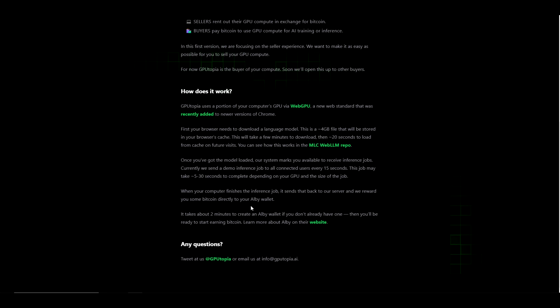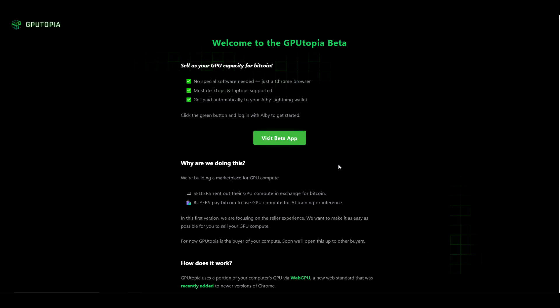When your computer finishes the inference job, it sends that back to our server and we reward you in some Bitcoin directly to your Albi wallet. It takes about two minutes to create an Albi wallet if you don't already have one. Then you'll be ready to start earning Bitcoin. Learn more about Albi on their website.